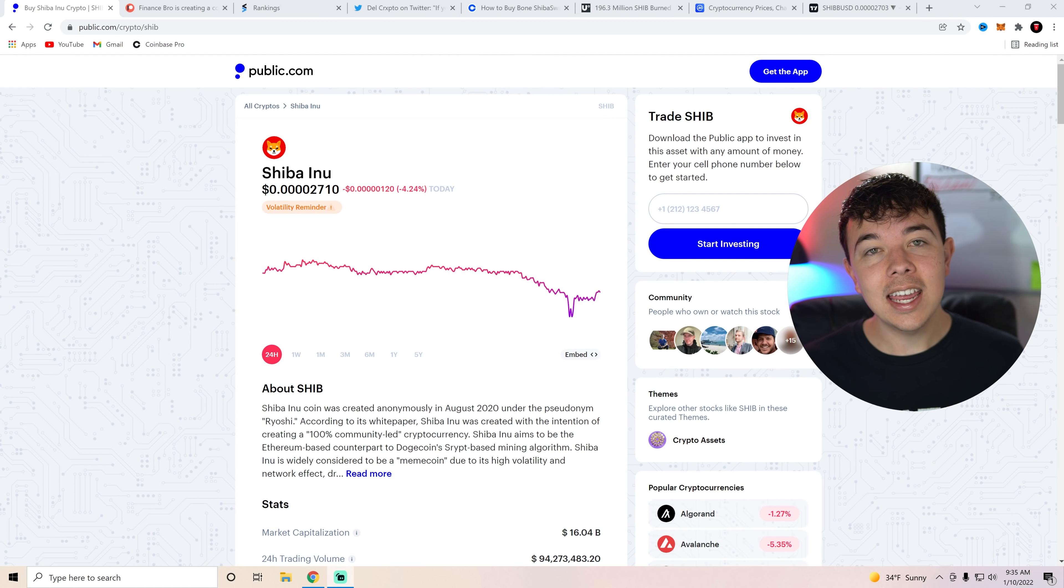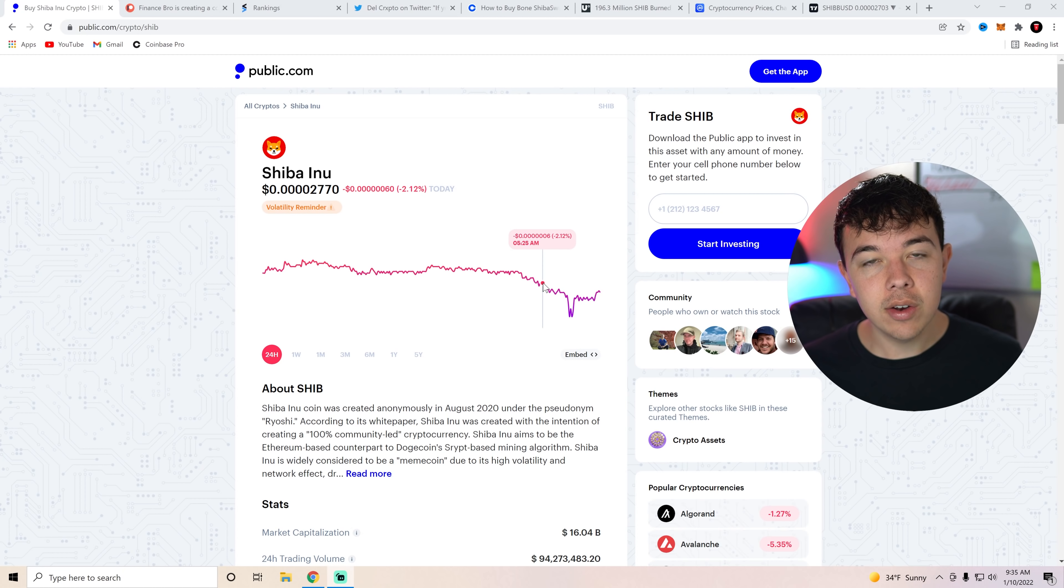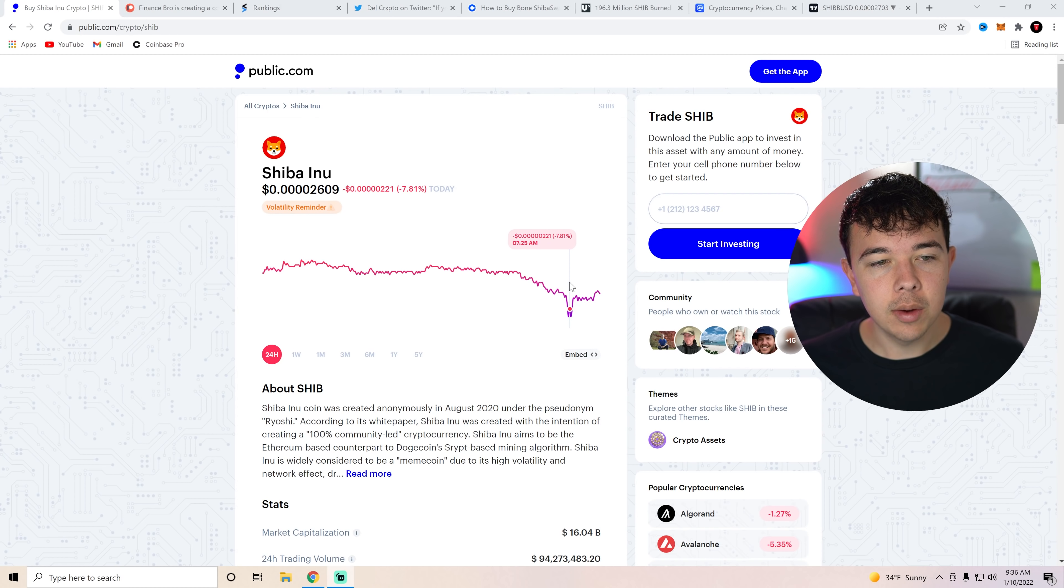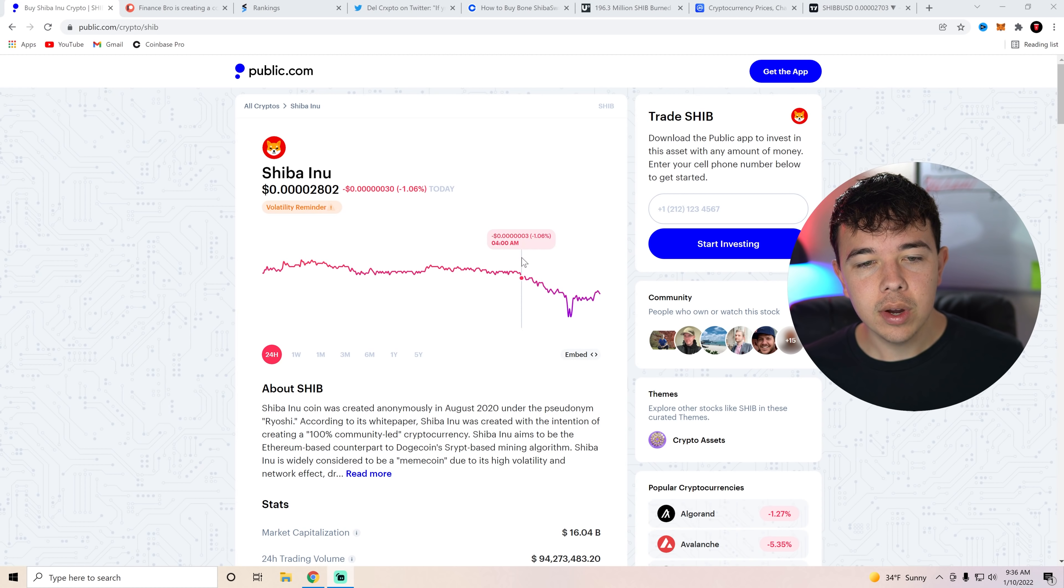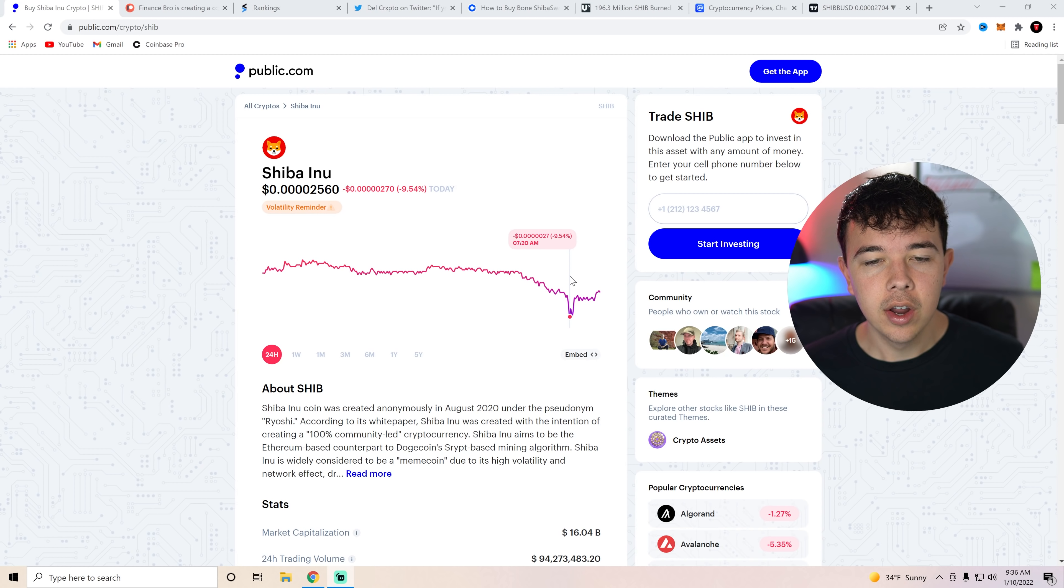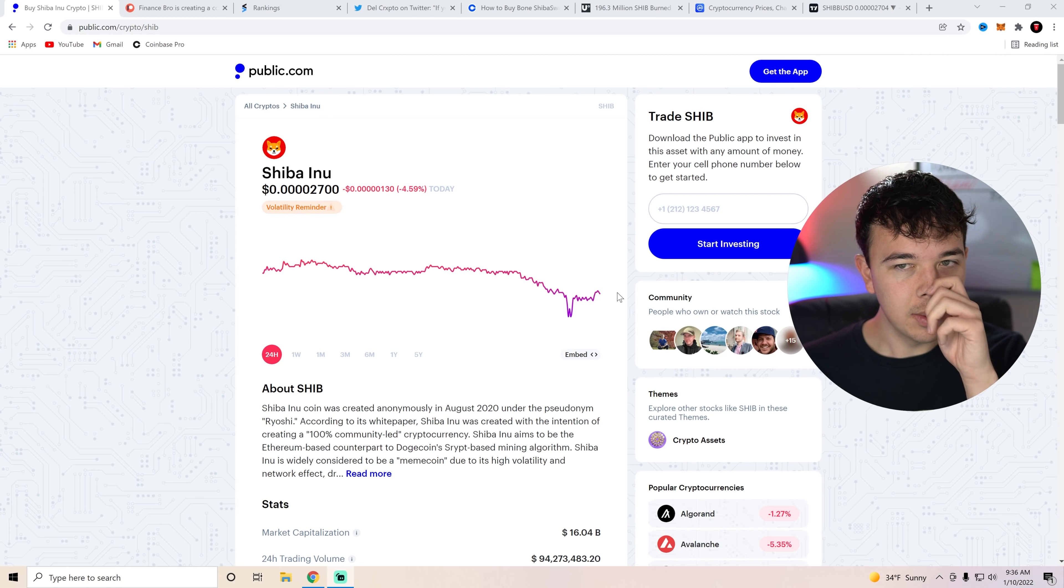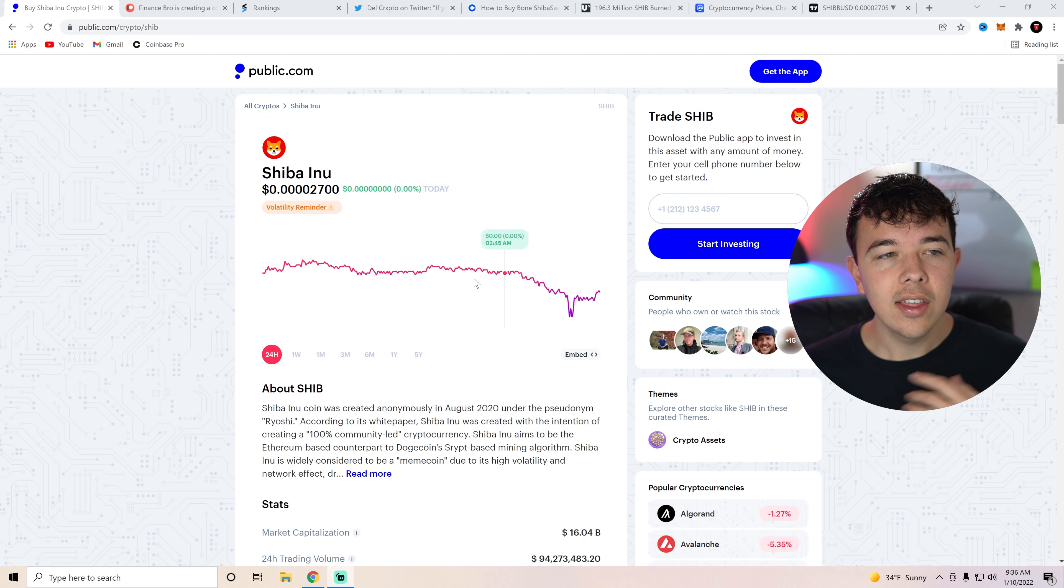Shiba Inu coin did take a bit of a dive today. Obviously in the mornings, we have been seeing this trend where we do well throughout the day, and then right there in the morning at the 7 a.m. mark, we see a dive in price. We were almost in the green at around 4 a.m., and then all of a sudden at 7 a.m., three hours later, we are 9% in the red. But we have made a bit of a reversal on that trend right now.